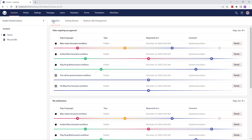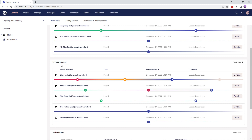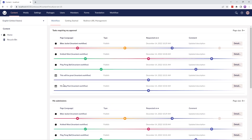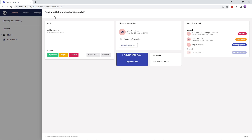Once you've installed Umbraco Workflow, you'll see a Workflow Dashboard in the Content section and a Workflow section at the end here. The Workflow Dashboard displays the tasks requiring approval from the user, the current user submissions, and stale content if the content reviews feature is enabled. The task requiring my approval table contains the content node with the language variant sent for workflow approval, the type of publish, the date the workflow was requested, and the comment describing the changes. The detail button at the end of the record displays a pending publish workflow overlay with an option to approve, reject, or cancel pending workflow tasks. You can also go to the node directly from here or get a preview of how the node looks on the front end.